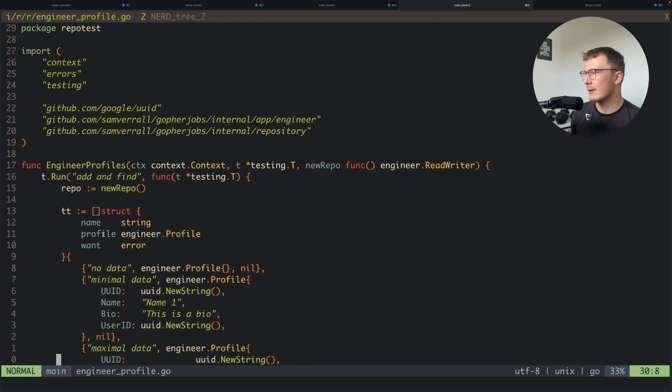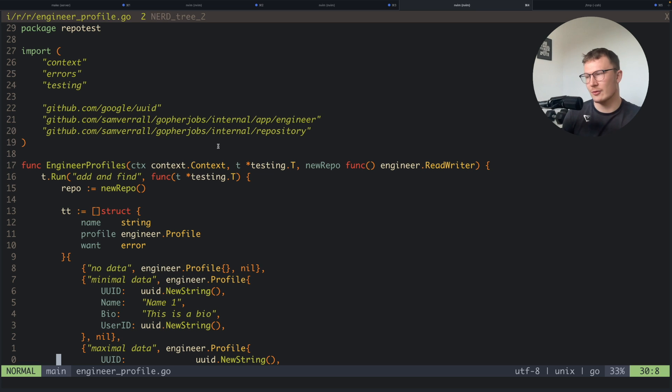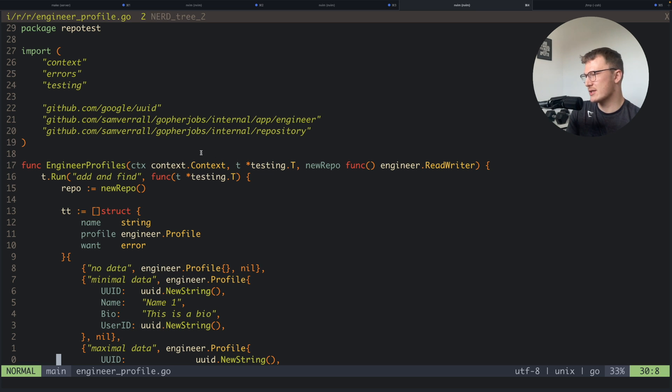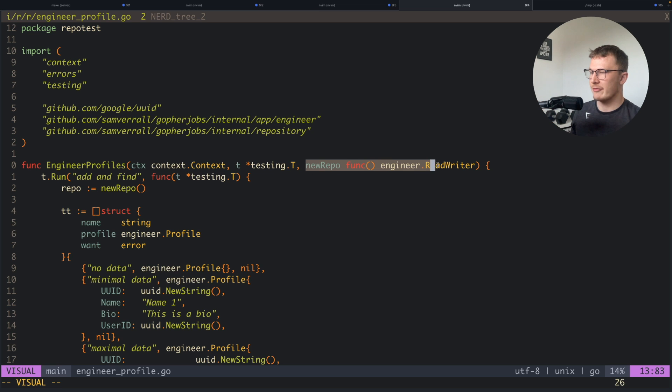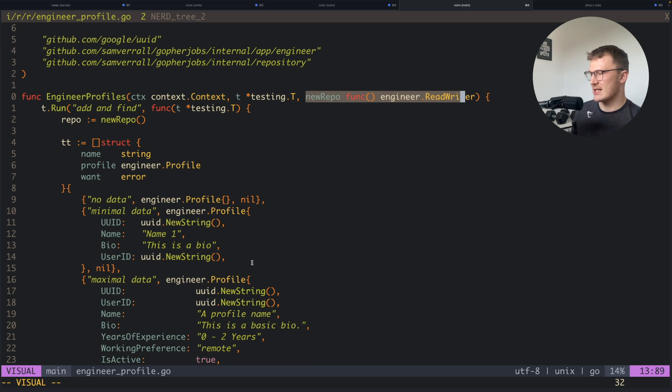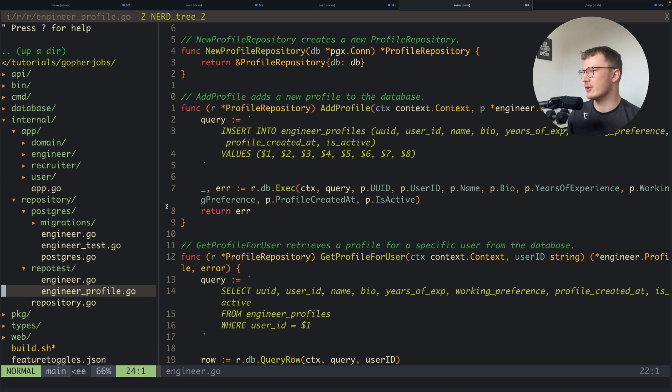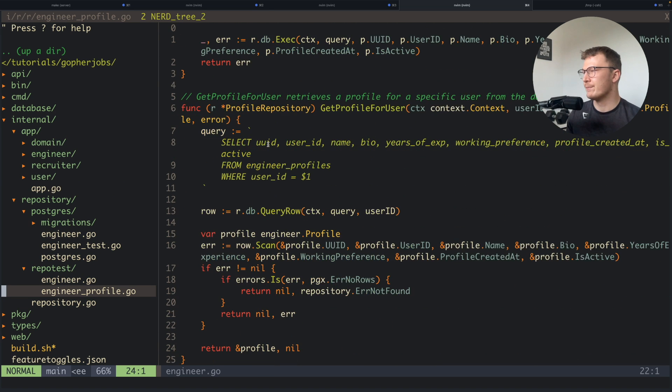The nice thing about this repo test package is if I suddenly do switch to SQLite or another database provider, I can just implement that, throw it into this new repo function, and all of those tests will run for that repo implementation as well.